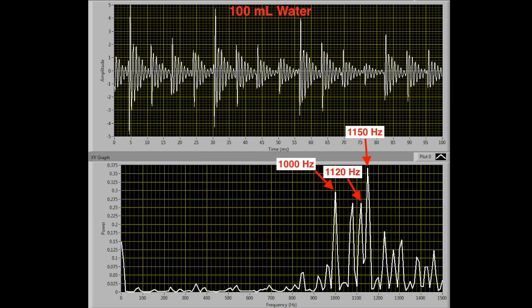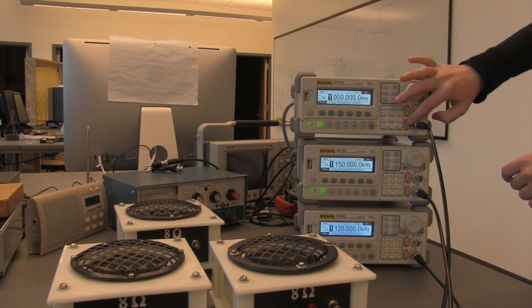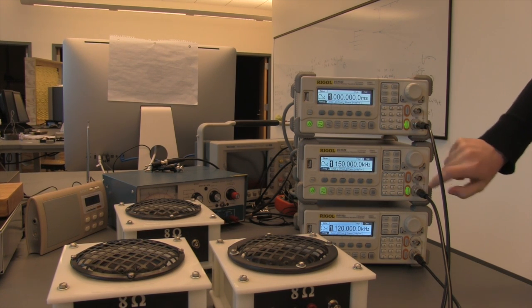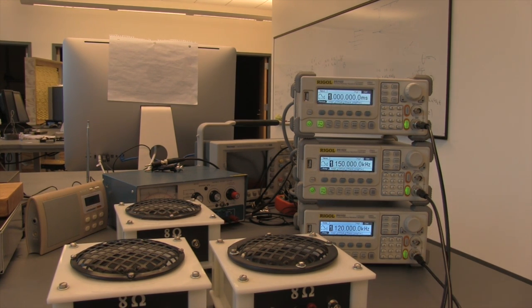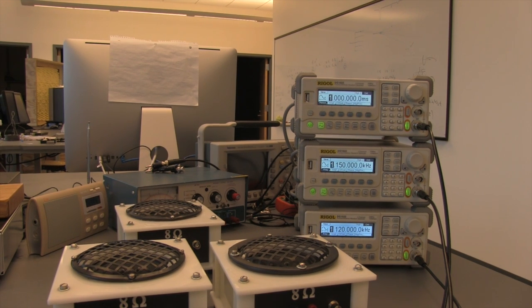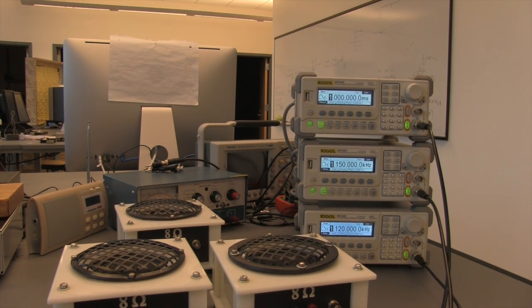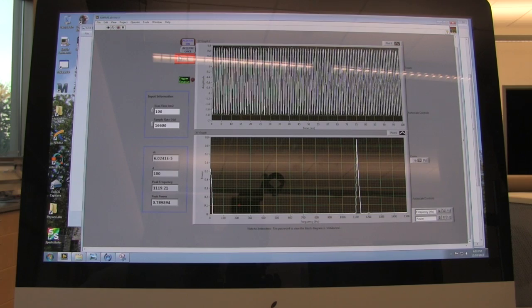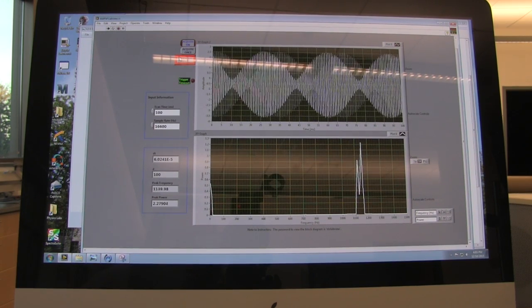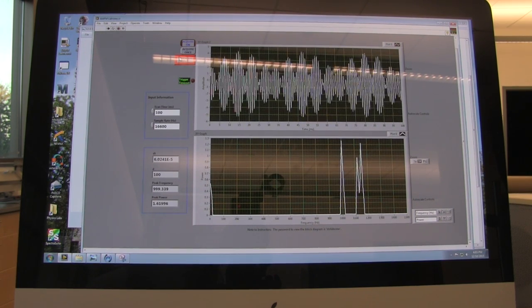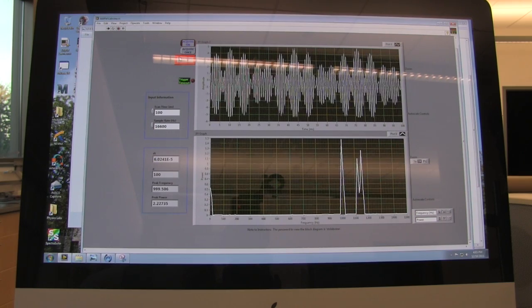Finally, to further investigate the double beating that I observed, I set up three function generators at three different frequencies to match the power spectrum shown in the 100 milliliter waveform. If you watch the waveform, you can see beating followed by double beating appear as the frequencies are added, which are shown in the power spectrum.